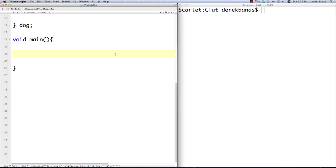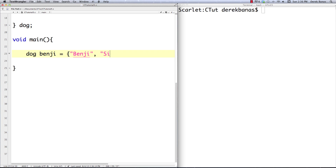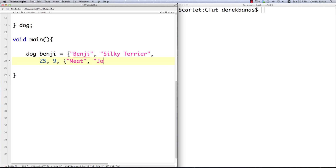Now we can go down into main and create another dog struct. Previously we were typing struct dog — we don't need that anymore because of typedef. Now we can just type in dog. Let's get a new dog called Benji. He's a silky terrier, 25 centimeters tall, 9 pounds. And then to put the struct inside of there, we put curly braces. Benji likes to eat meat, and Joe Camp is Benji's friend. Put on both curly braces. That's how you create a struct inside of a struct.